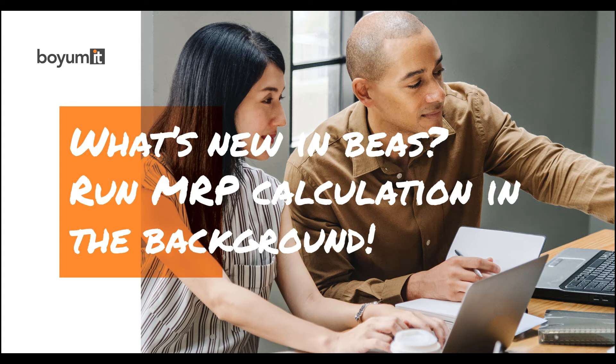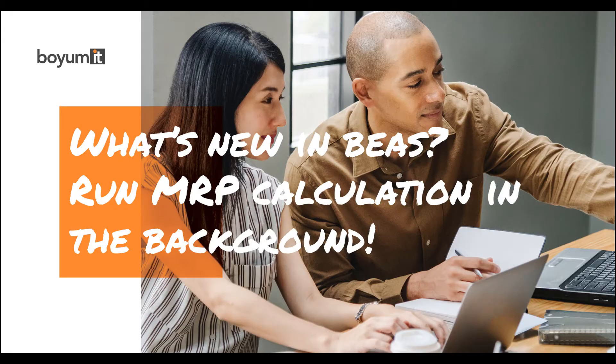Hello and welcome. In this short video, I'm going to introduce to you a new function in MRP calculation.